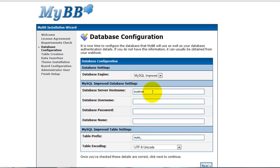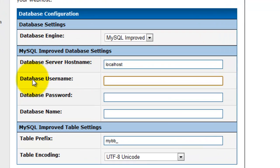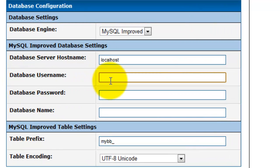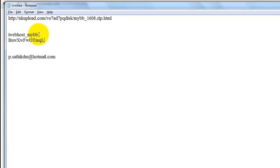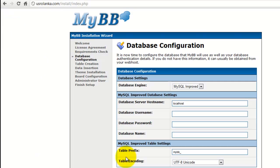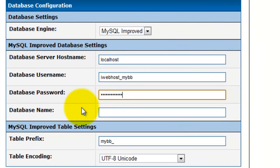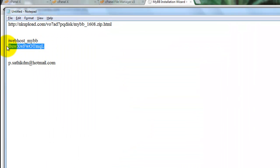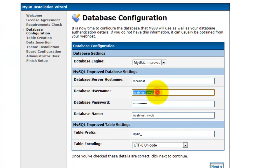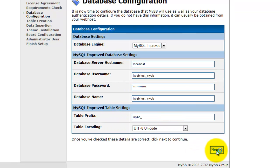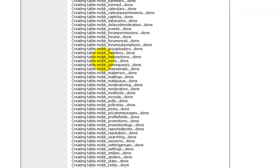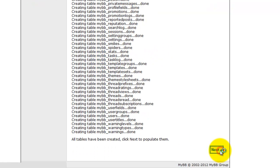The database server name is localhost — you don't change this. Don't change anything else, but put in your database name. My database name and my database username are the same. Enter your database name and your password, then click next. All steps are done, so click next.